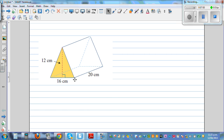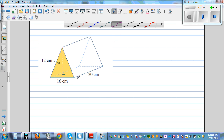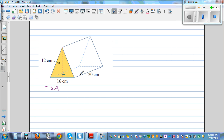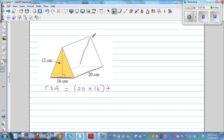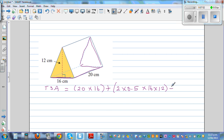This next shape is a triangular prism — a different type of question. The total surface area has a rectangular base: 20 times 16. Plus two triangular faces at the front and back, which have the same area: 2 times 0.5 times base 16 times height 12. And you've got two rectangular sides. This side is a rectangle with one dimension of 16, but the slant length needs to be found.